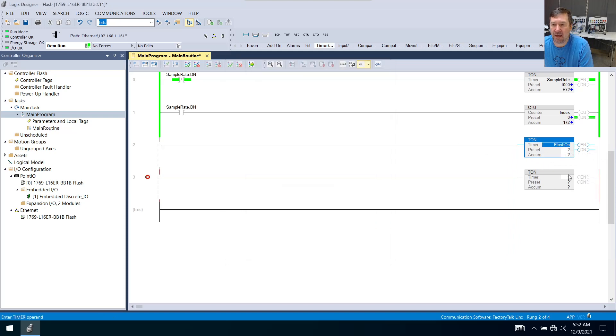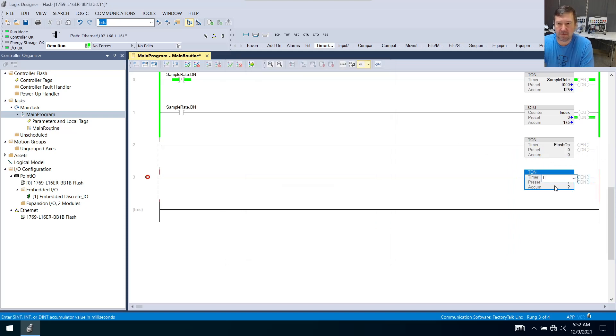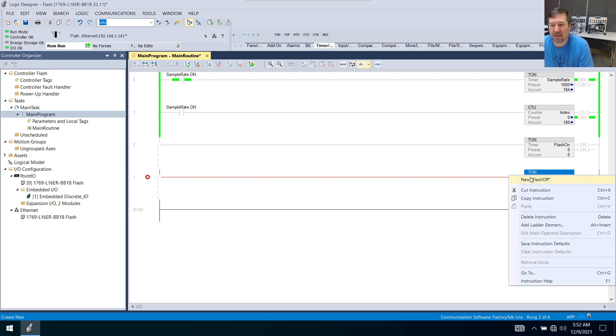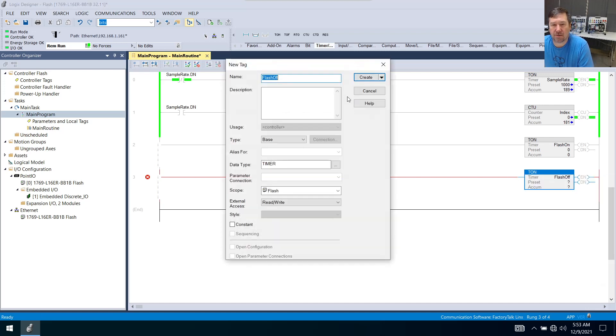And our second one here is going to be flash-off. And we'll right-click it, new, create.